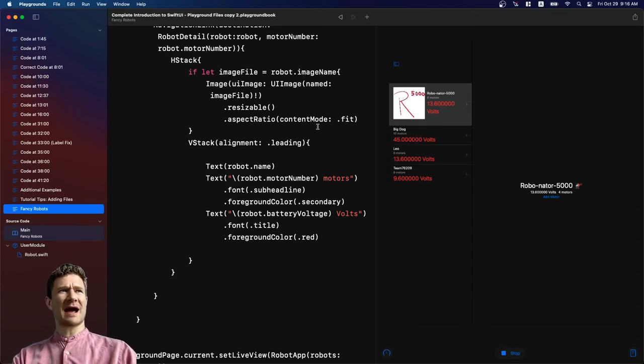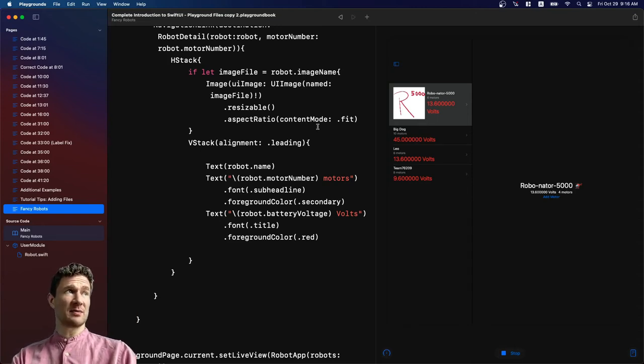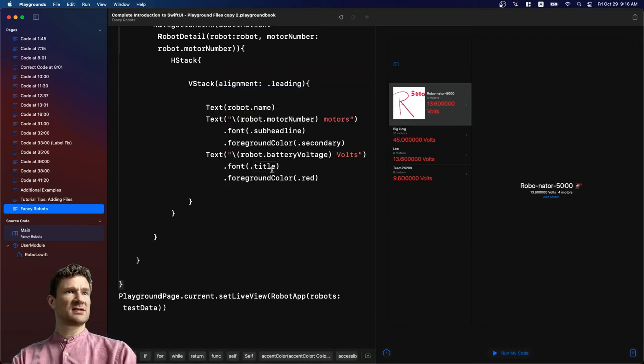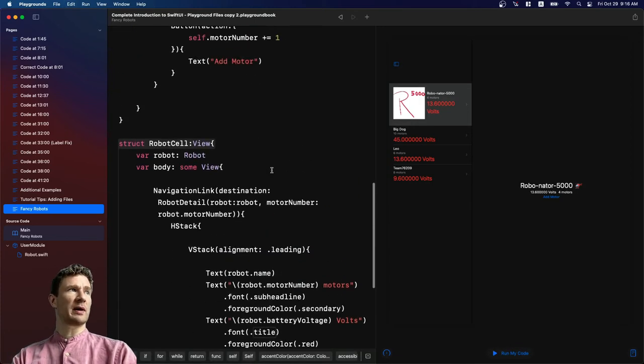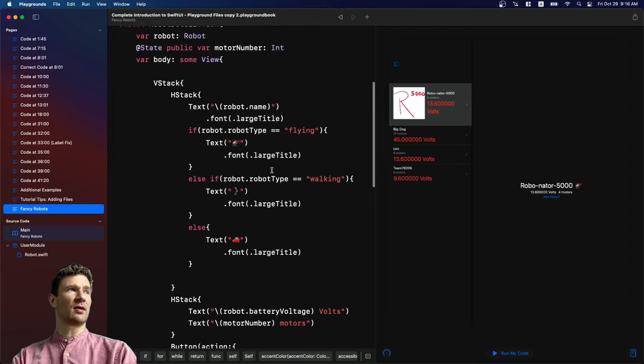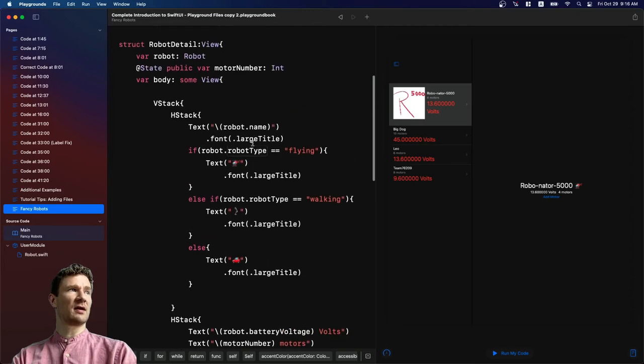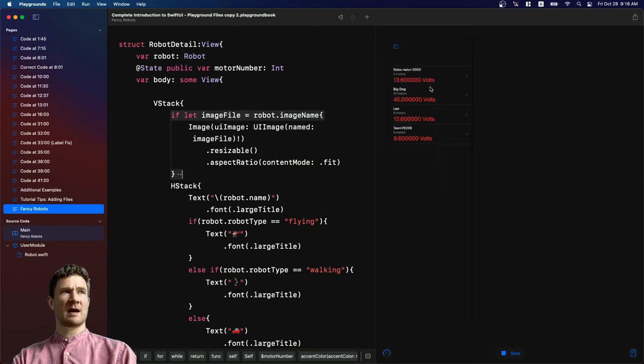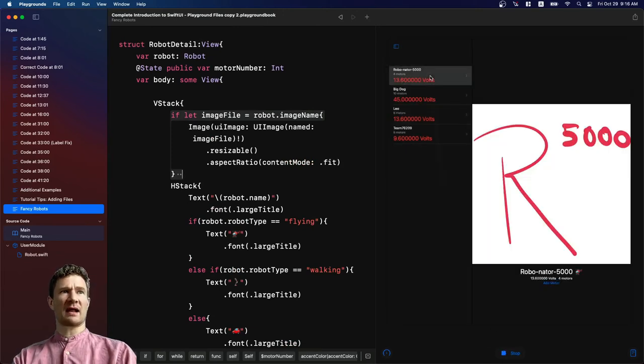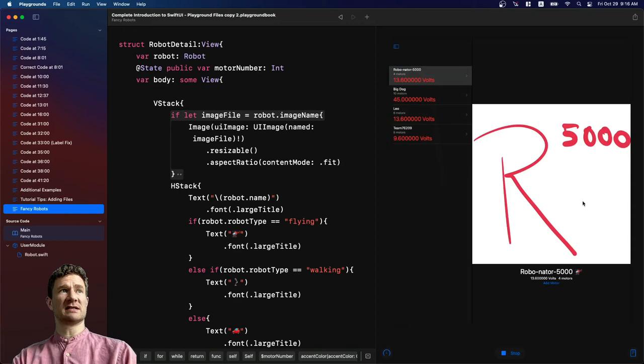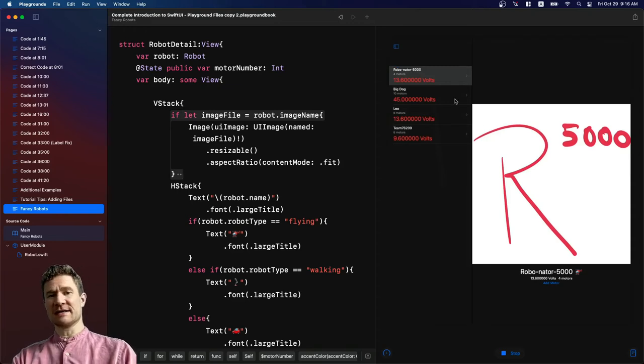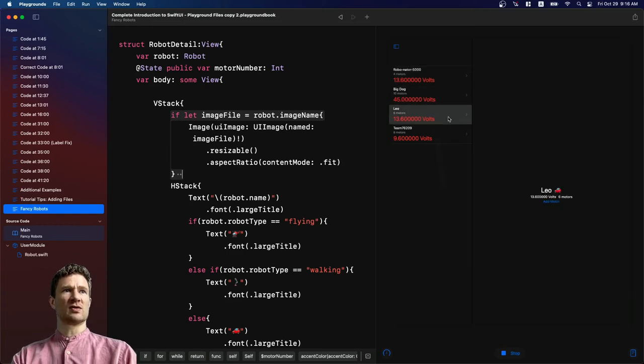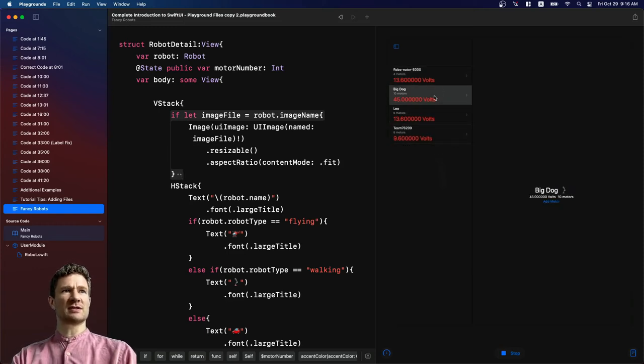So now that I see that's working, I might actually change my mind. Maybe I don't want the image there so I can actually remove it from this and maybe I want to put it in the robot detail over here and I can just put it in the V stack. So now when I click in here, you can see that image is now really, really nice and it's showing up in the detail. And I might decide that that's what I want and that definitely is what I want. So I'm good with that.